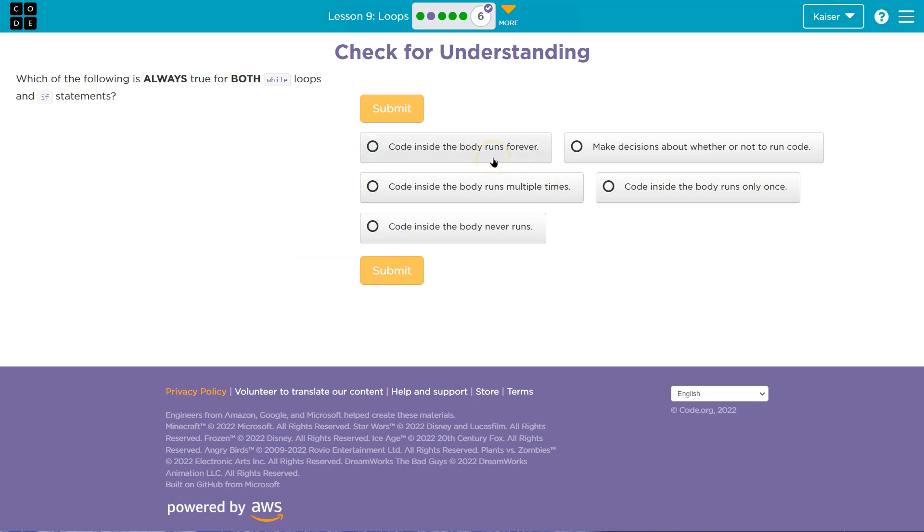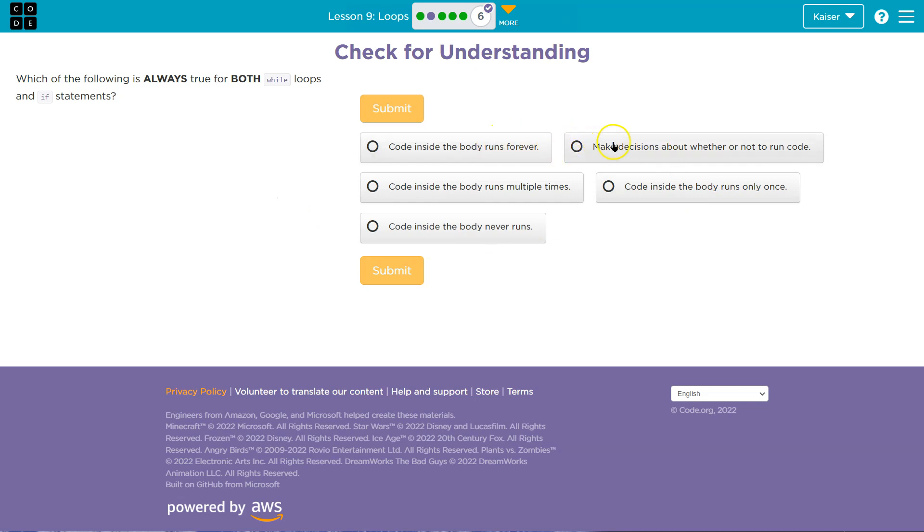So code inside the body runs forever. Well, does an if loop, right? While loops and if statements. It doesn't sound like even just looking at this, an if will loop back over the code. So, nah.